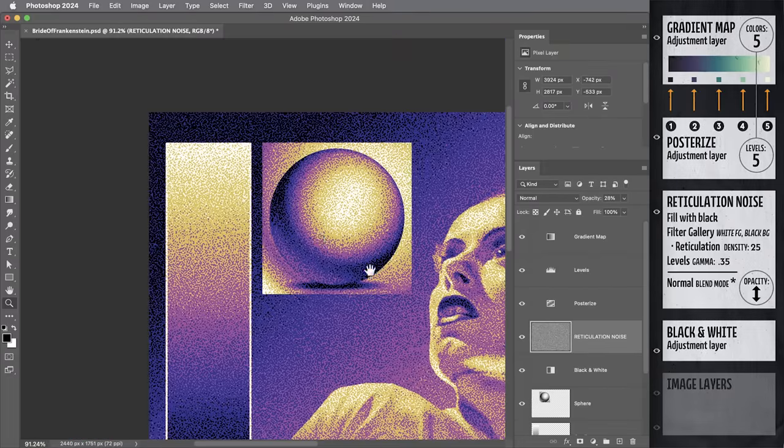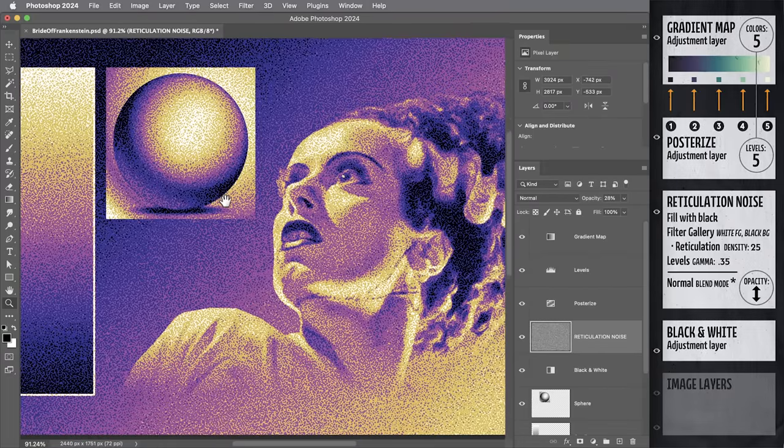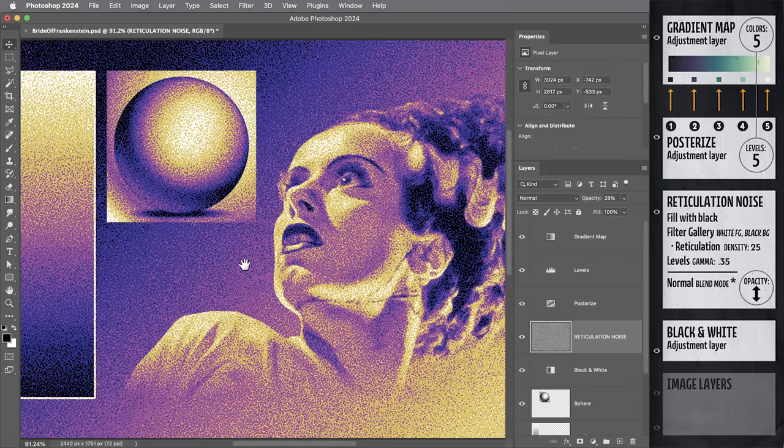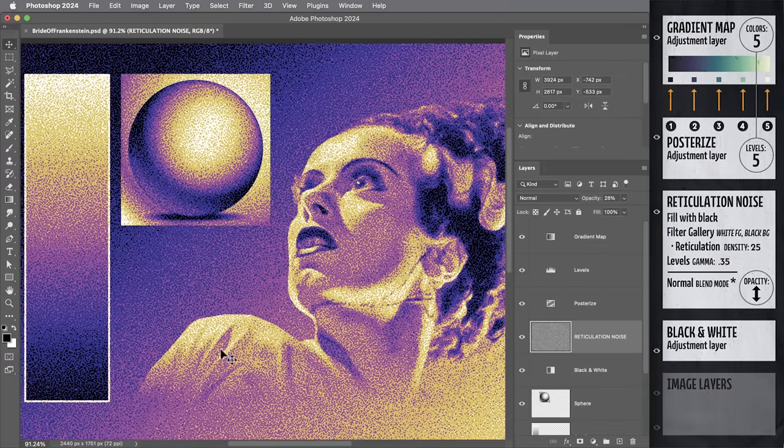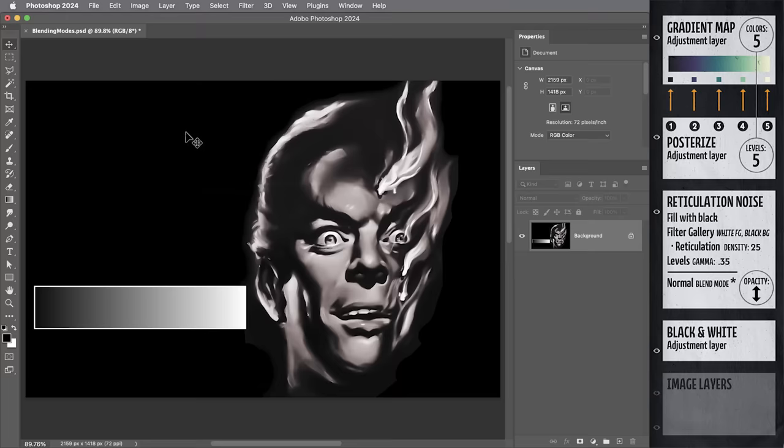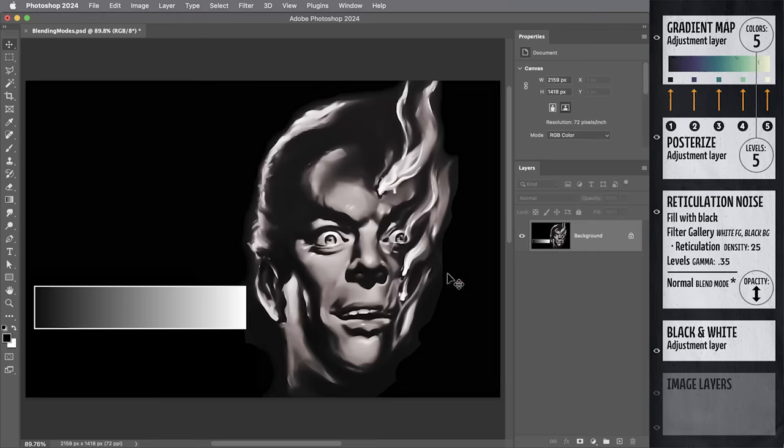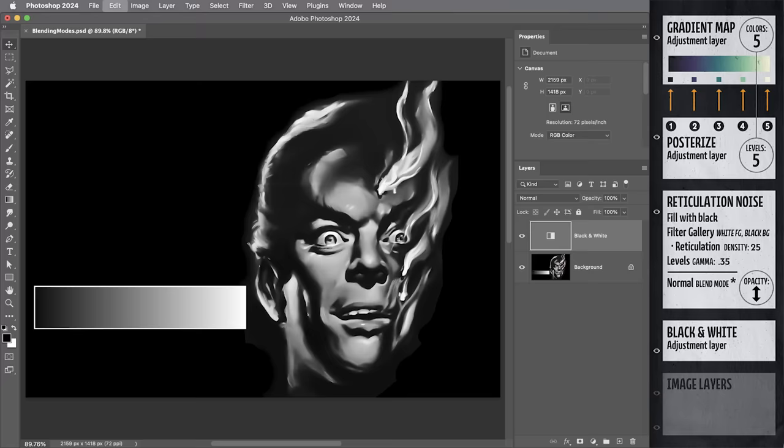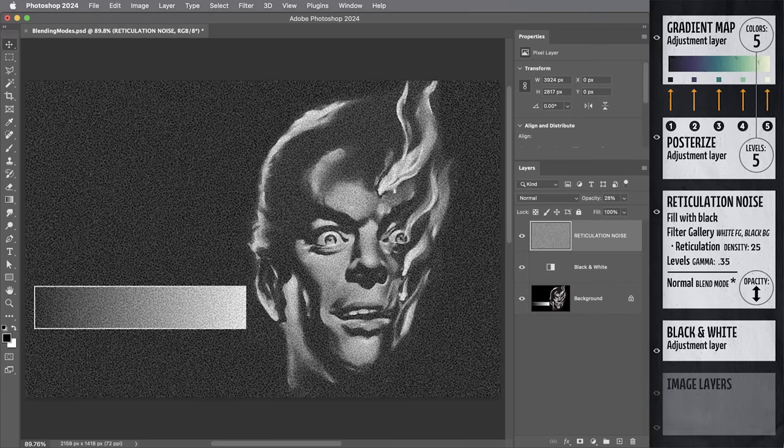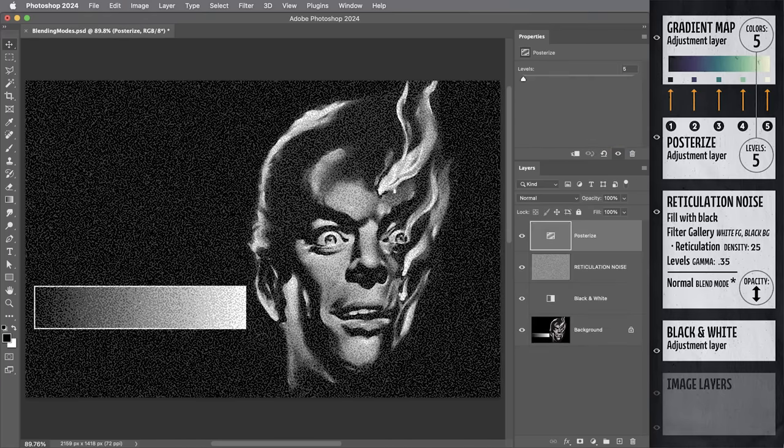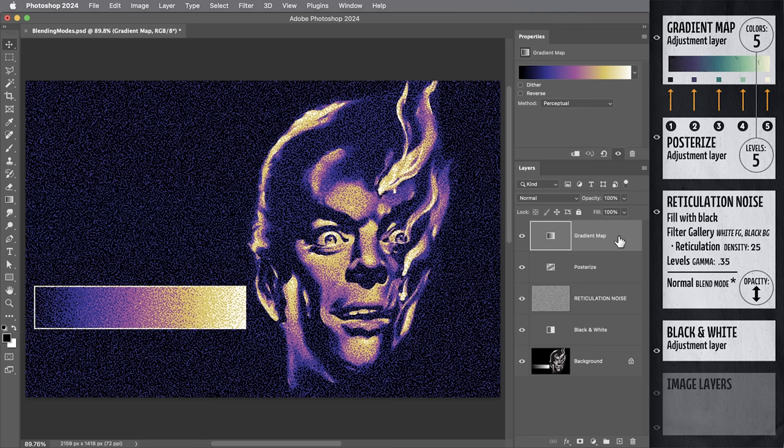That's kind of fine in this case, but in some cases you might want to preserve the solid blacks and whites. So here would be a better example. An image with a solid black background. And if I apply all the same layers, black and white adjustment, reticulation noise, posterize, and the gradient map. Now the grain effect looks cool on the image, but it's so strong that it's pushing some blue speckles all the way into our nice black background.